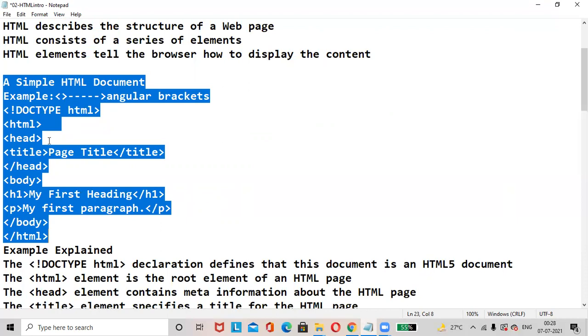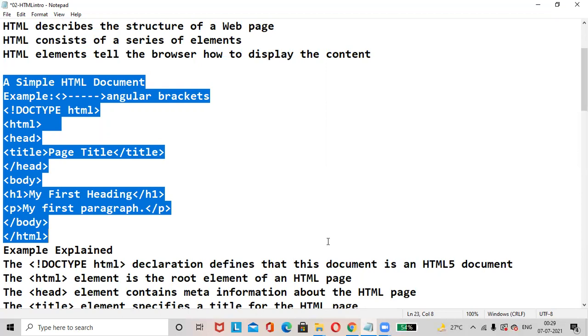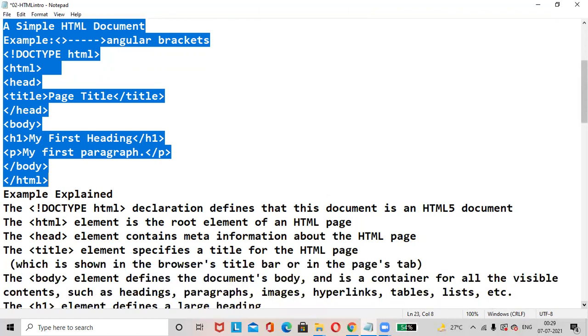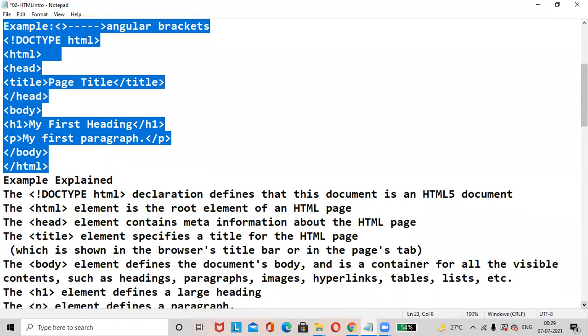Then head tag. The head tag contains metadata of the web page. The title tag contains the title of the web page. Body tag acts as a container and contains different HTML elements. Here H1 is my first heading. Paragraph is denoted by P - my first paragraph. Then body tag closed, HTML tag closed. Each tag which is open needs to be closed.